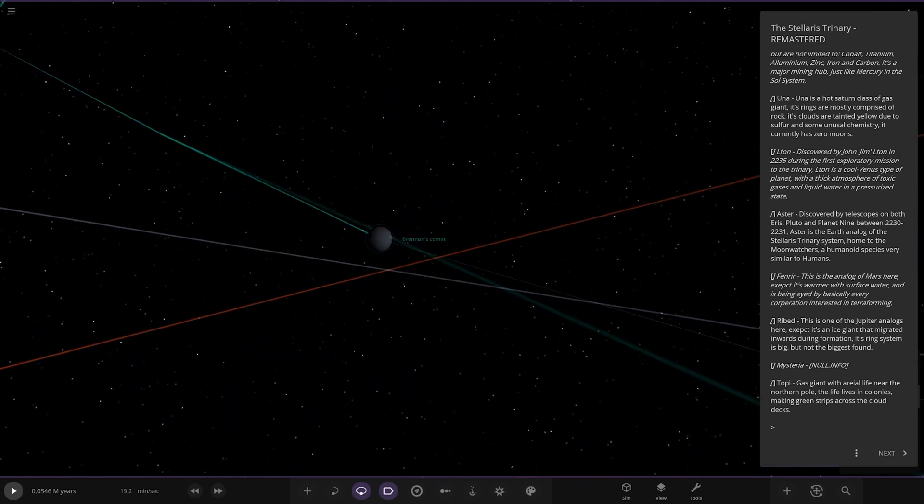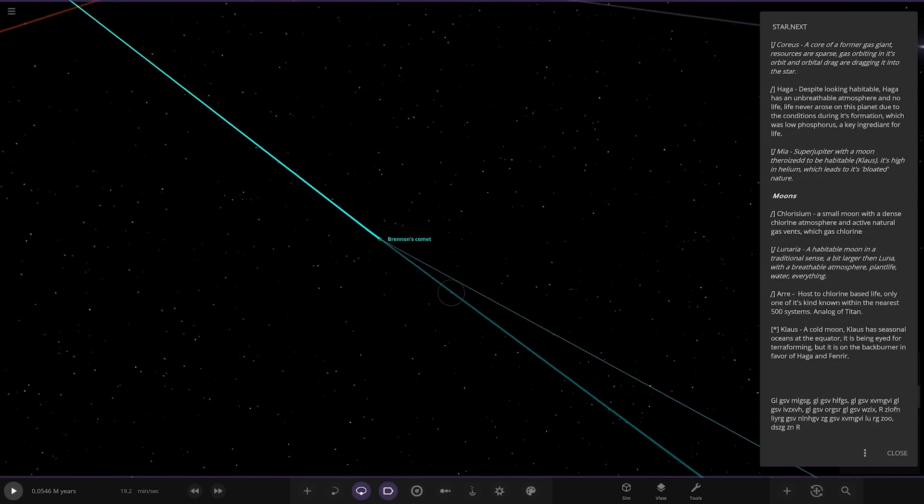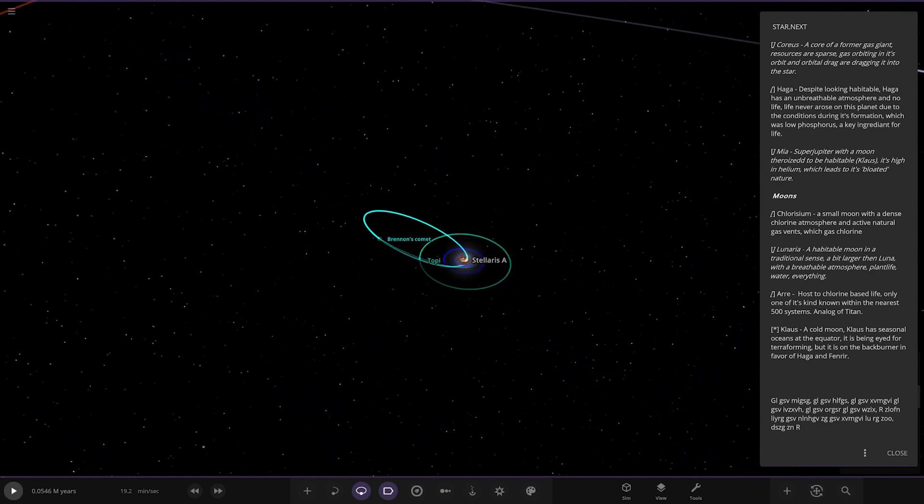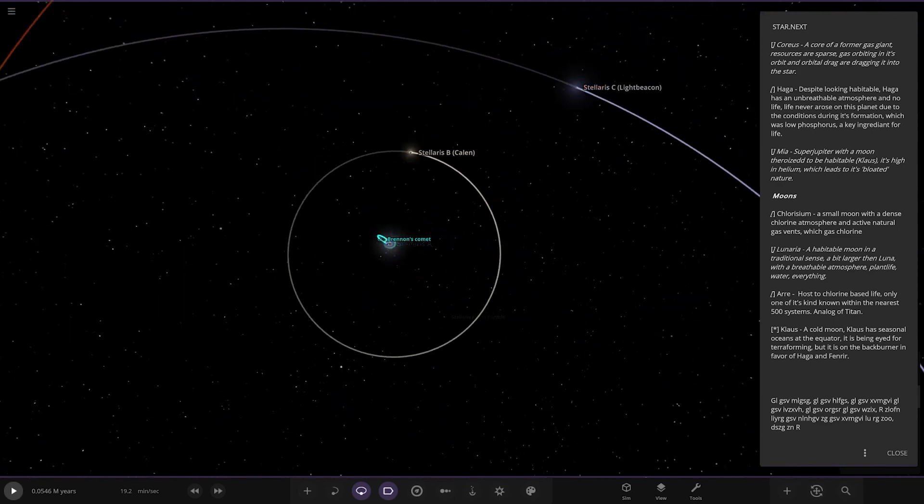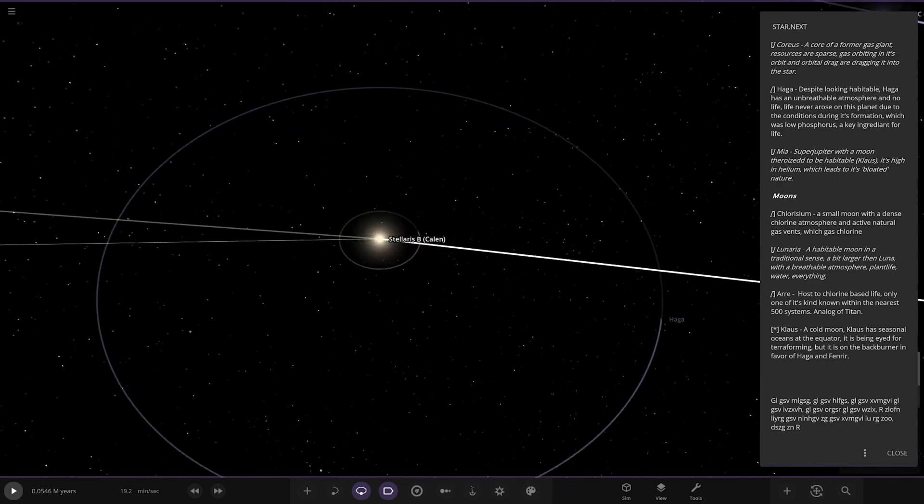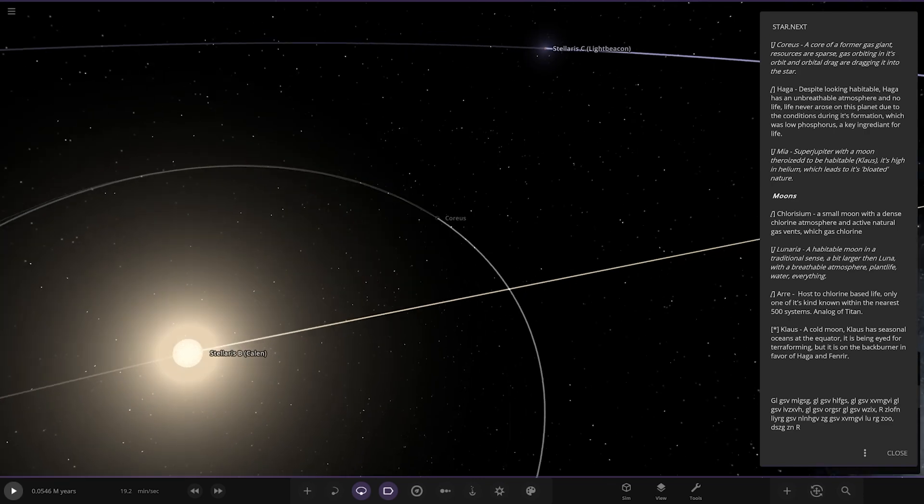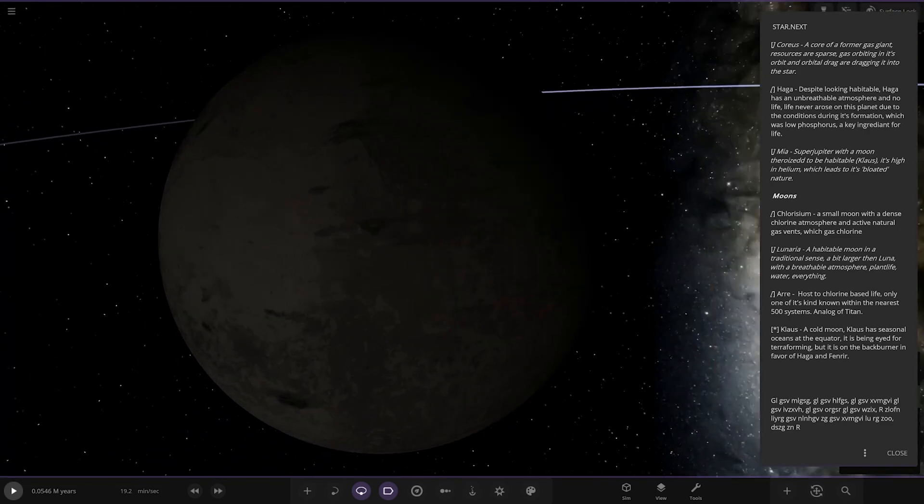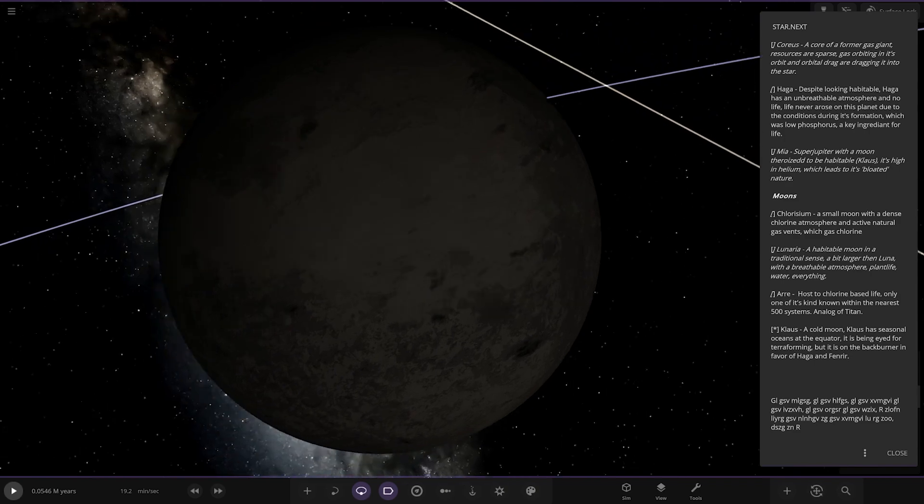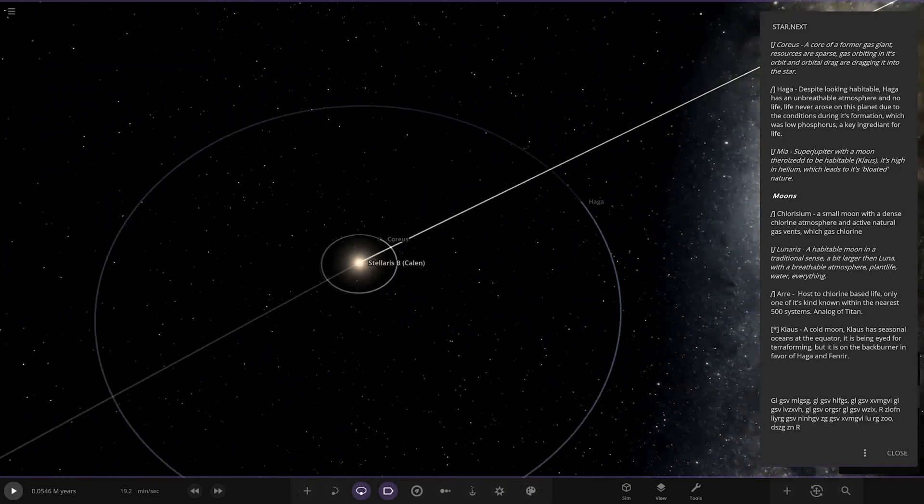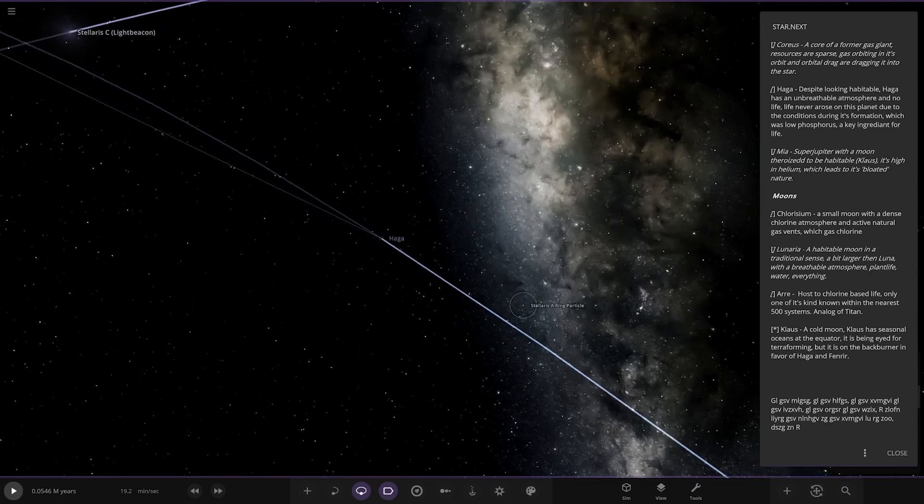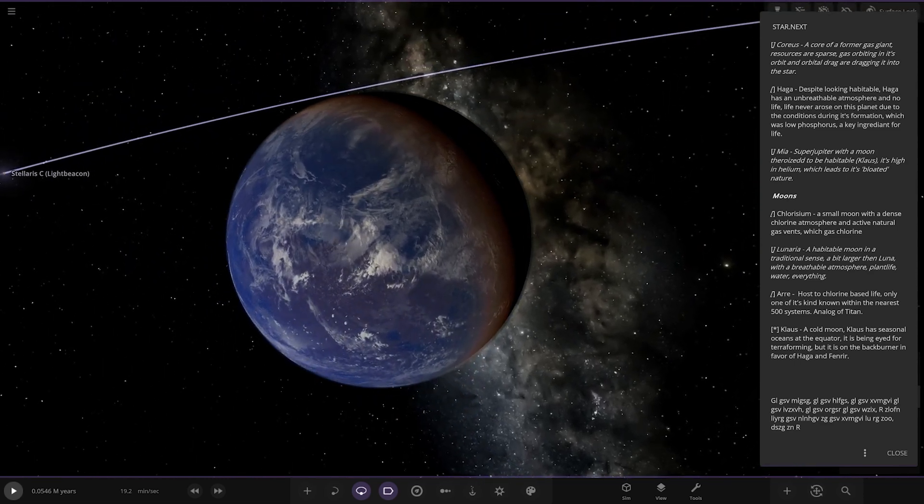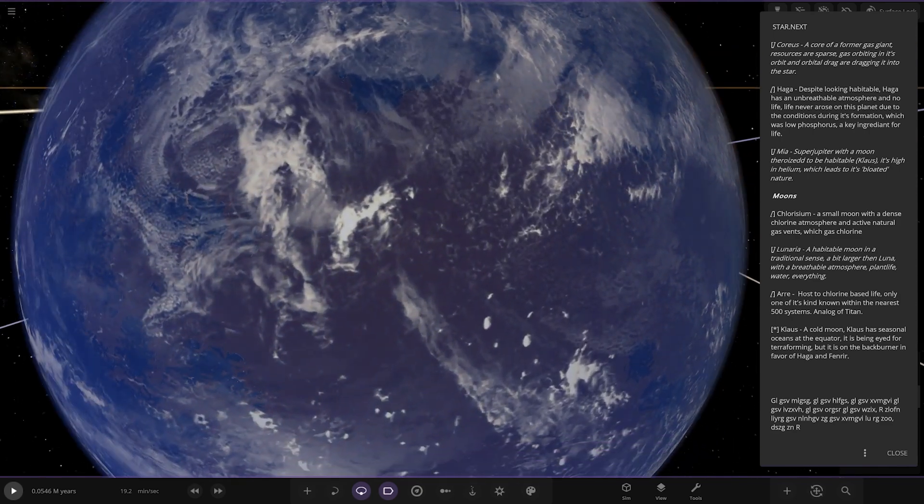Next up we are moving to Chorus, this is the next star now, Stellaris B. We've got Cornice, a core of a former gas giant - resources are sparse and orbital drag is dragging it into the star, not good. We've got Haggar here - despite looking habitable, Haggar has an unbreathable atmosphere and no life. Life never arose on this planet due to low phosphorus, a key ingredient for life.